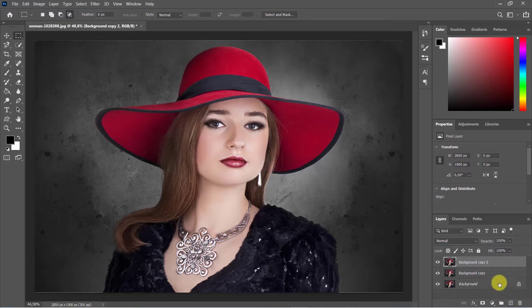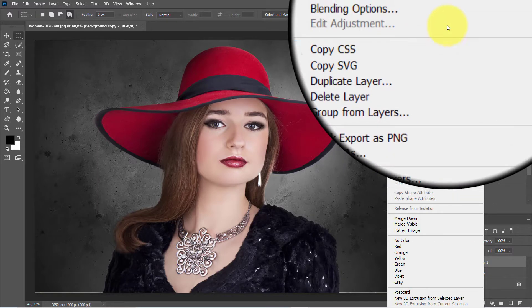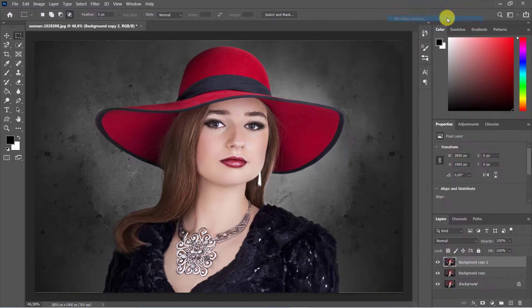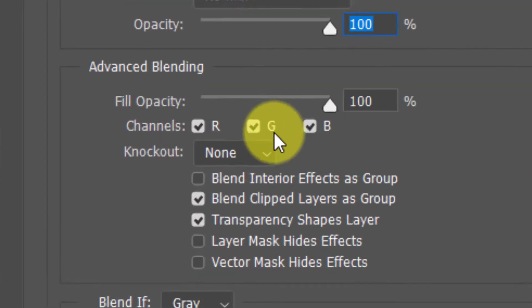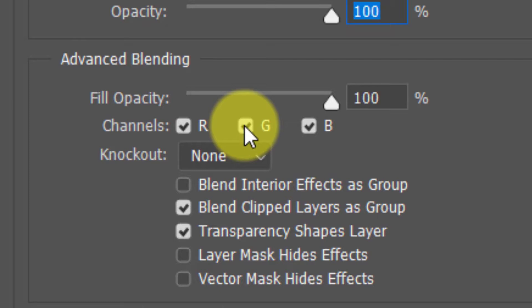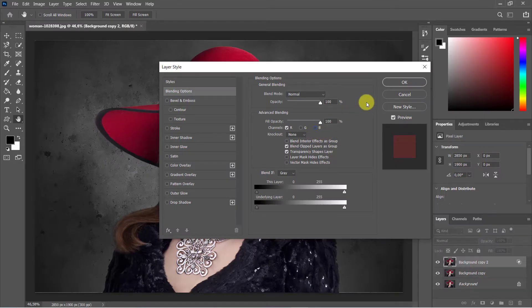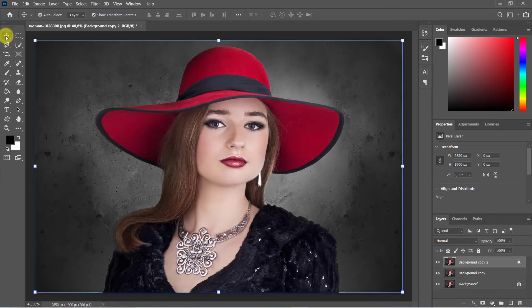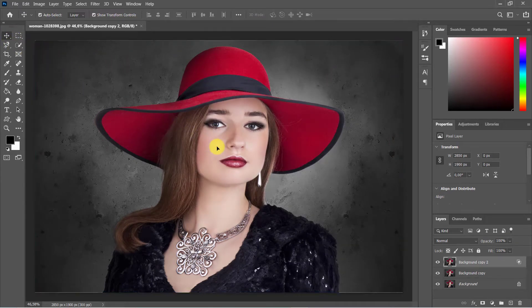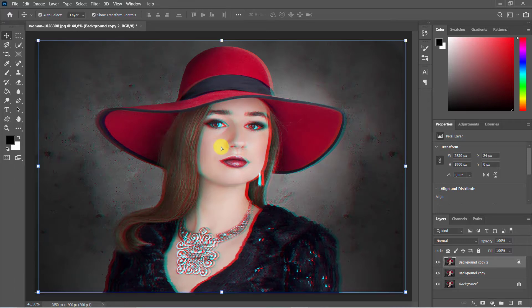Right-click on the top layer then select Blending Options. In the channels, uncheck G and B. Select the Move tool and use the mouse to drag the photo to the right or left, or use the arrow keys on the keyboard.